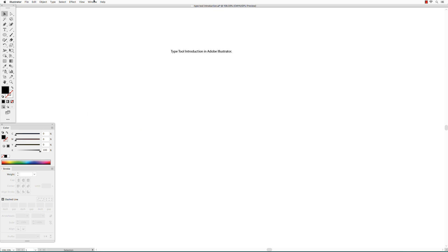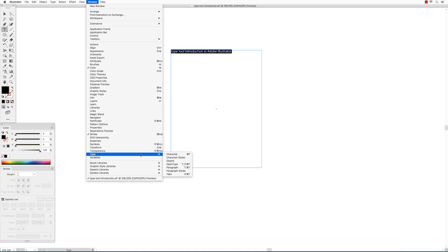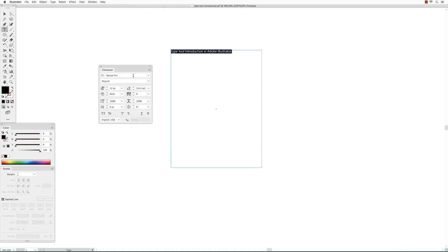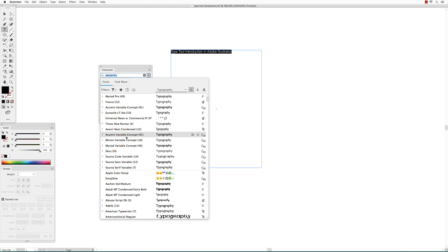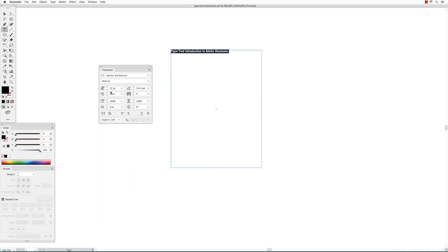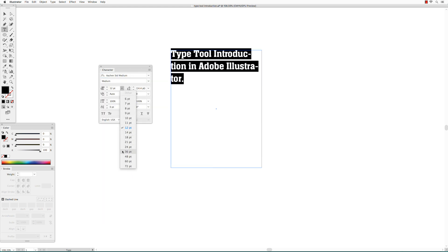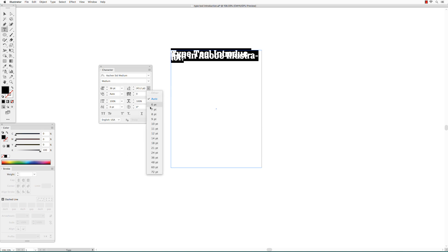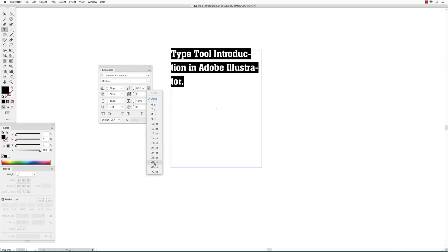To change the character attributes, select the type tool, click and drag across your text, go to Window, and open the Type Character panel. In here you can change the font, the size, the leading, kerning, and the tracking.